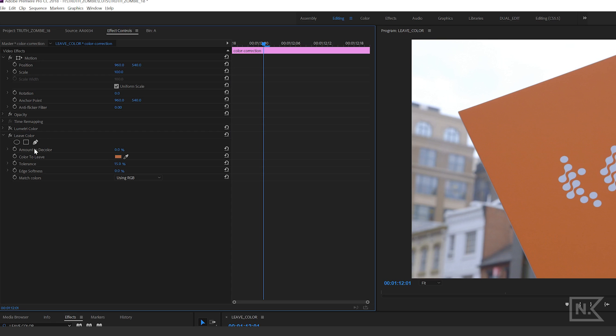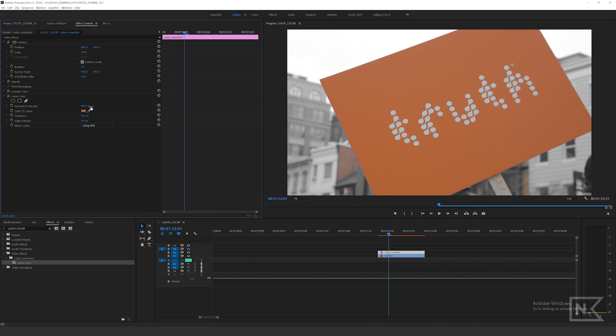Then you're going to go up to 'amount to D color' and you can slide that up. If I slide that all the way up to a hundred, you can see the background is now nice and black and white. You want to play with the 'match colors' using RGB versus using hue because that's going to change it a little bit on the background here.